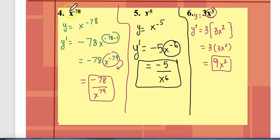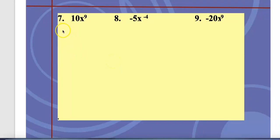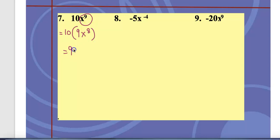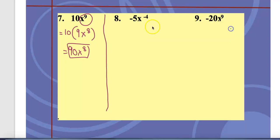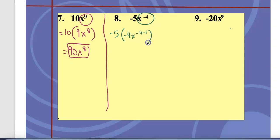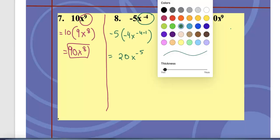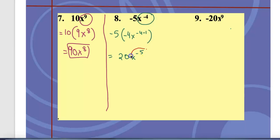For 10x^9: keep 10, apply power rule to x^9 — bring down 9, subtract 1 to get x^8. Answer: 90x^8. For negative 5 times x^(-4): keep negative 5, bring down the exponent negative 4, subtract 1 to get negative 5. Multiply: negative 5 times negative 4 equals positive 20. Since the exponent is negative, the answer goes to the denominator.